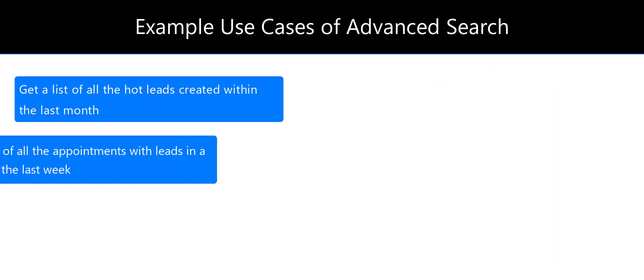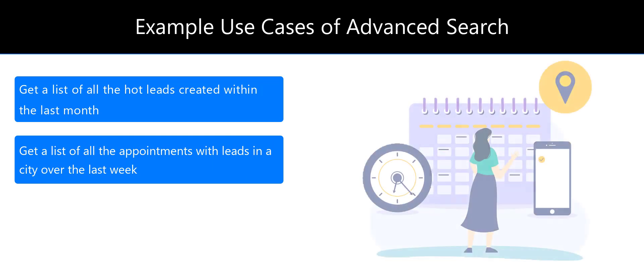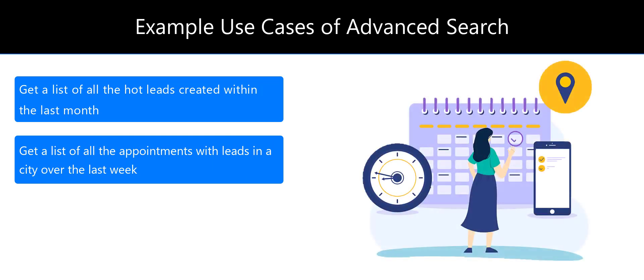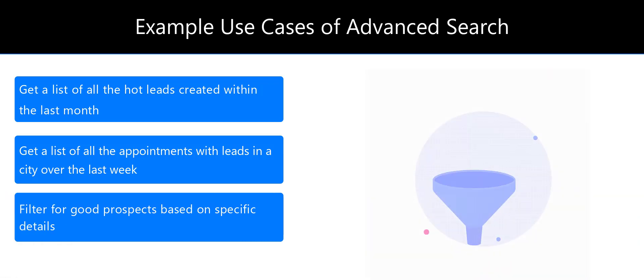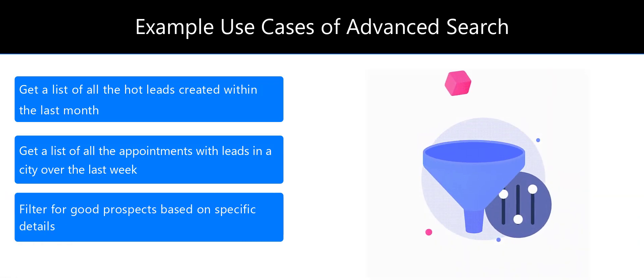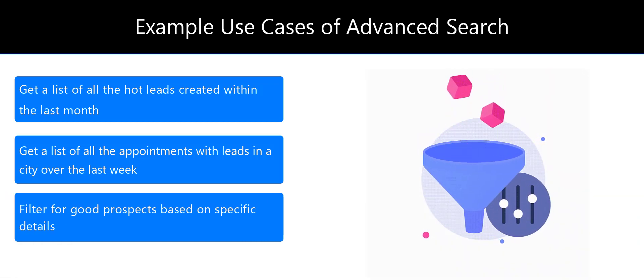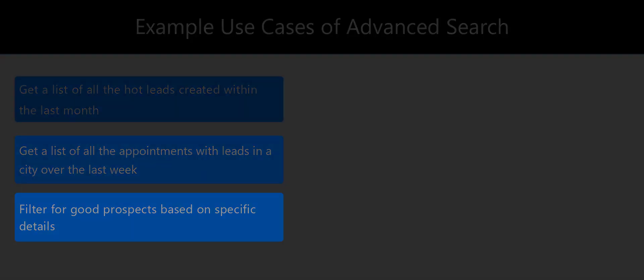You can get a list of all the appointments or meetings with leads in a particular city over the last week. An education organization can filter for good admission prospects based on grades and the course they've applied for.